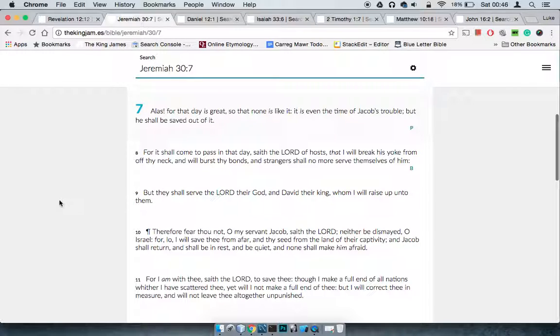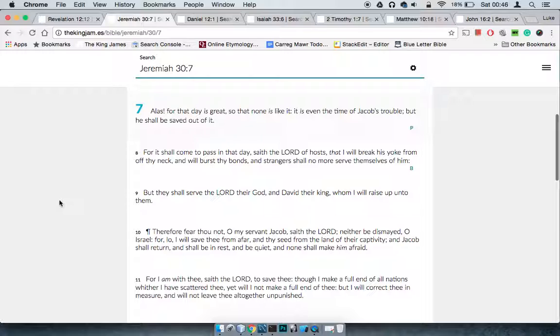This is Jeremiah 30:7 - alas, for that day is great so that none is like it. It is even the time of Jacob's trouble, but he shall be saved out of it. Let me pick that apart.